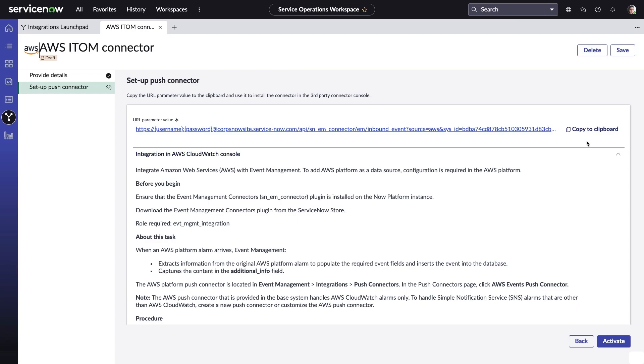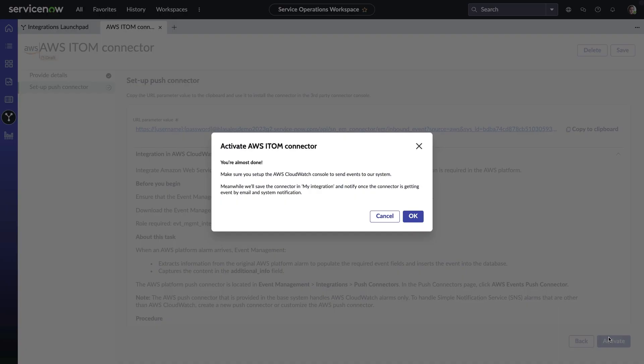Before activating, Amelia copies the URL she will need to pair the integration from the AWS side. And after doing so, Amelia and the team can then interact with AWS alerts along with all other sources from within the ITOM event management system.